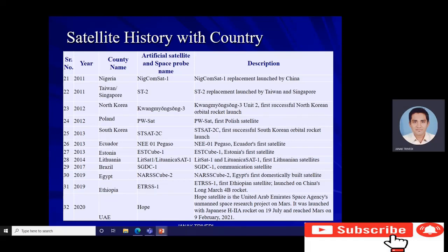Nigeria's NigComSat-1 replacement launched in 2011 by China. Taiwan and Singapore's ST-2 replacement satellite launched in 2011. North Korea achieved its first successful orbital rocket launch in 2012 with the Kwangmyongsong-3. Poland launched its first satellite, PW-Sat, in 2012. South Korea achieved its first successful orbital rocket launch in 2013 with STSAT-2C. Ecuador's first satellite, NEE-01 Pegaso, launched in 2013. Estonia's first satellite, ESTCube-1, launched in 2013. Lithuania's first satellite, LituanicaSAT-1, launched in 2014.